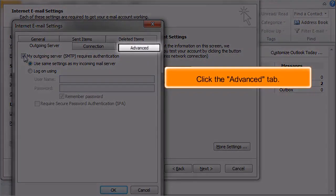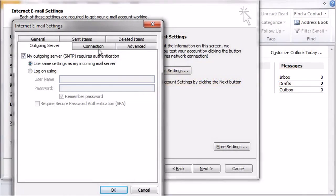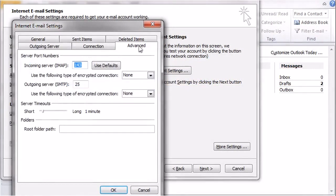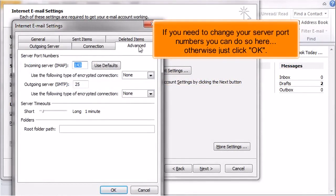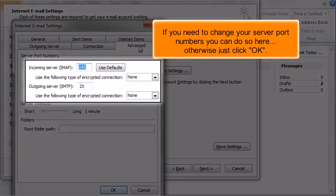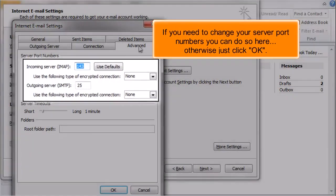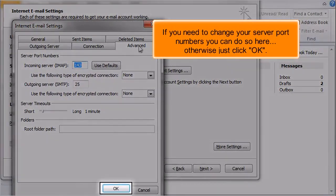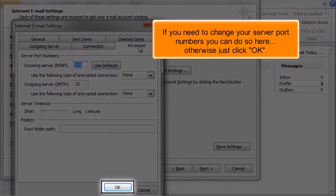Click the Advanced tab. If you need to change your server port numbers, you can do so here. Otherwise, just click OK.